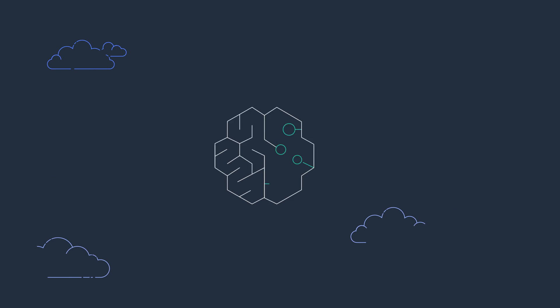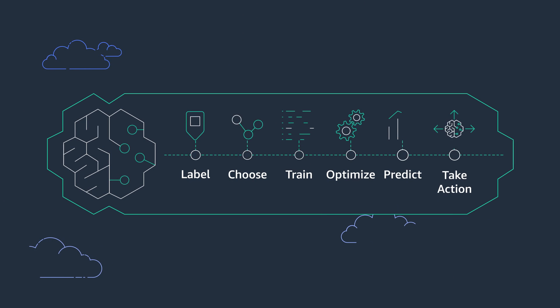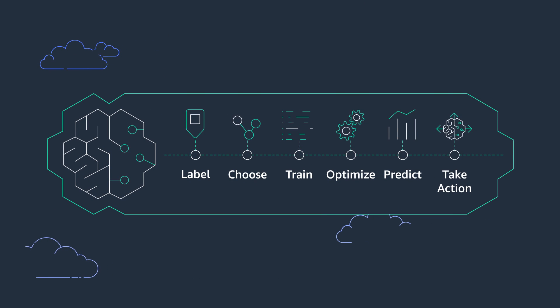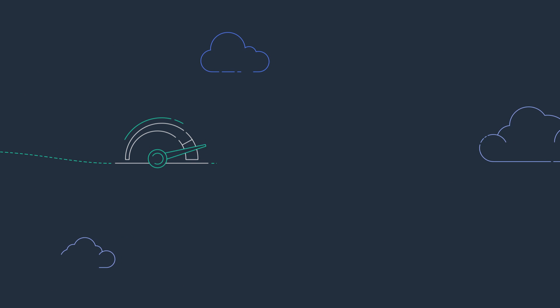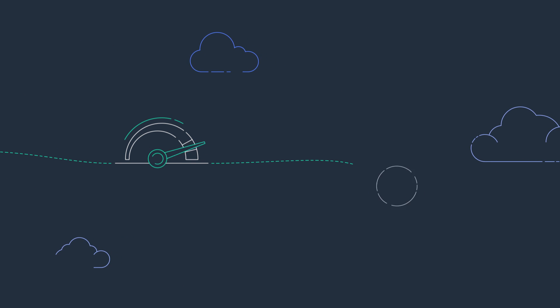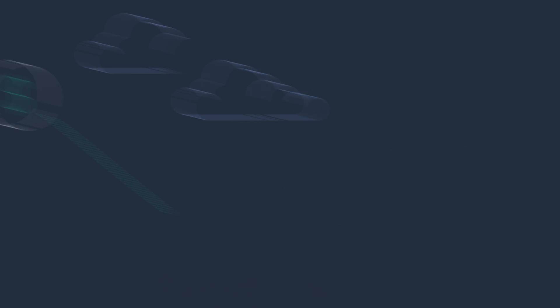SageMaker provides all the tools needed for machine learning, including the first fully integrated development environment, so models get to production faster with less effort and at a lower cost.